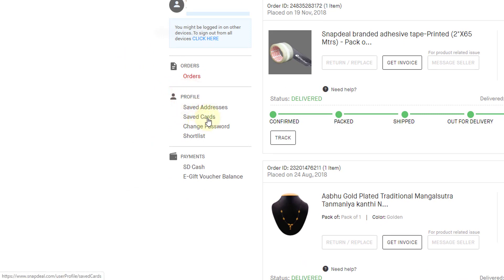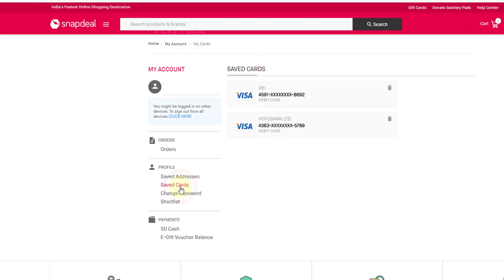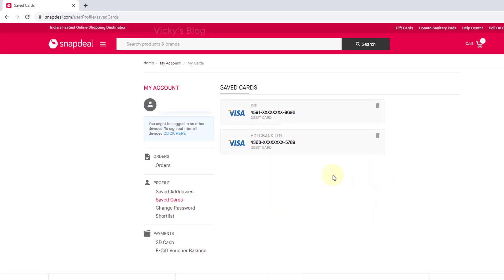Here is the Saved Cards section. I'm just going to click on Saved Cards. Once you click on Saved Cards, you can see your credit card or debit card details here.